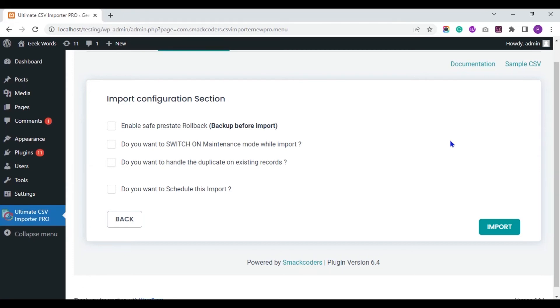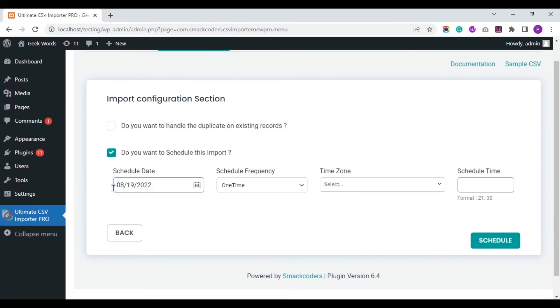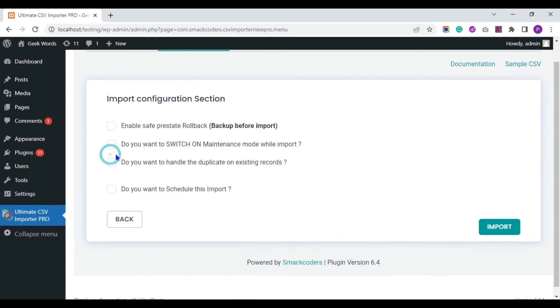You can schedule this import process using this option. To instantly import records to WordPress, click the Import button.